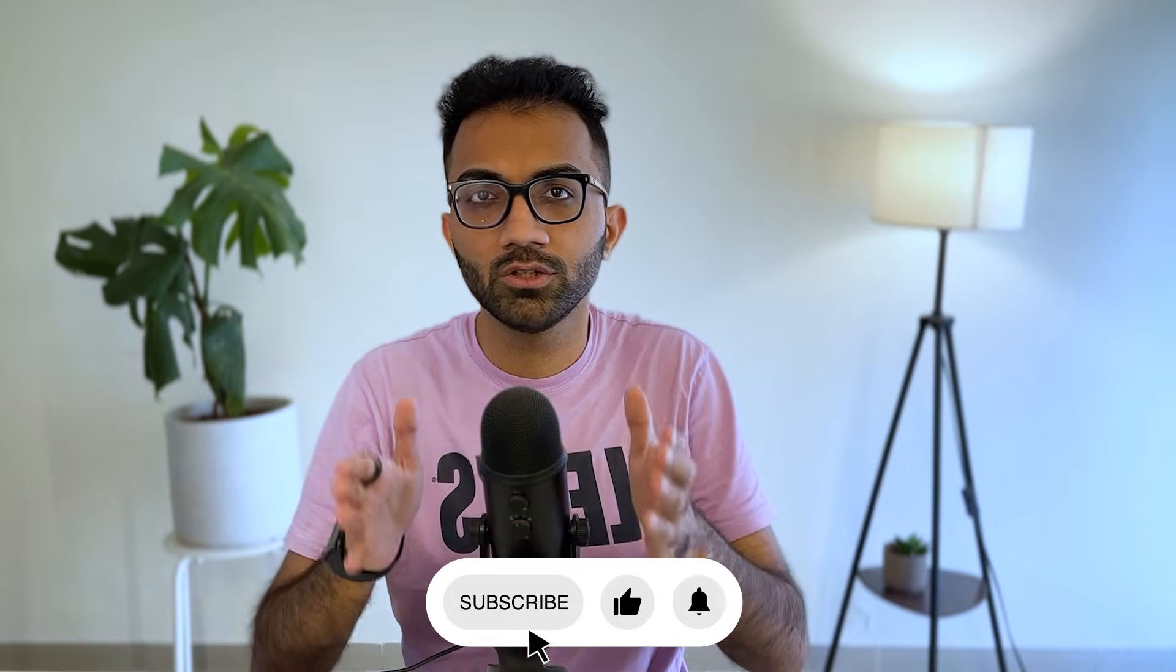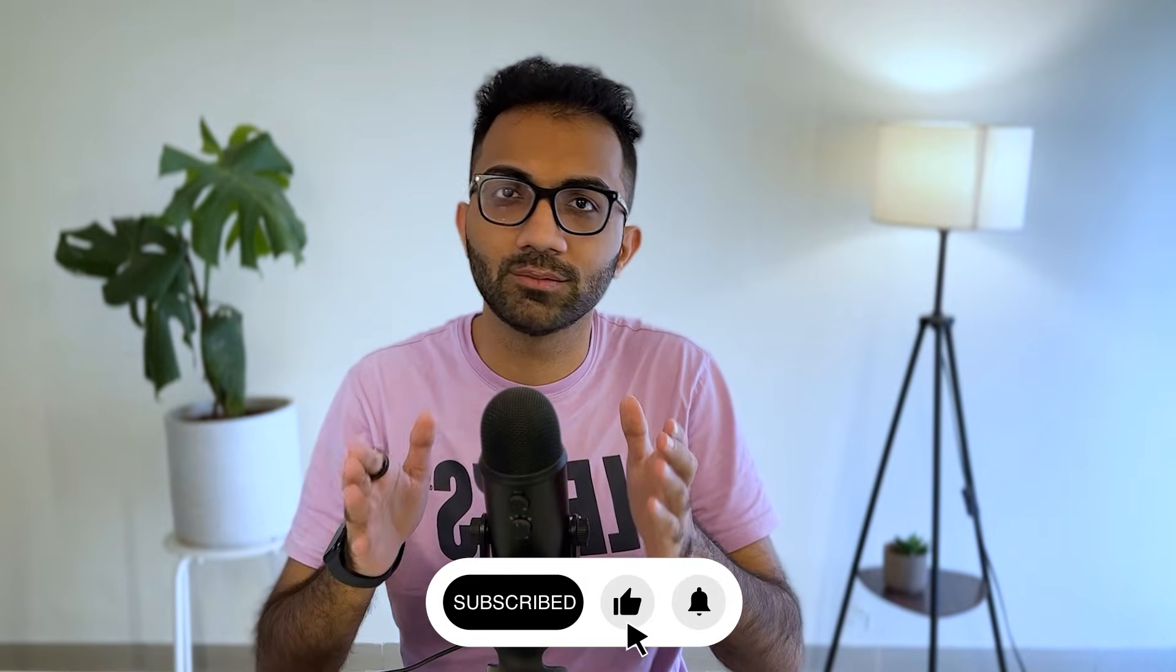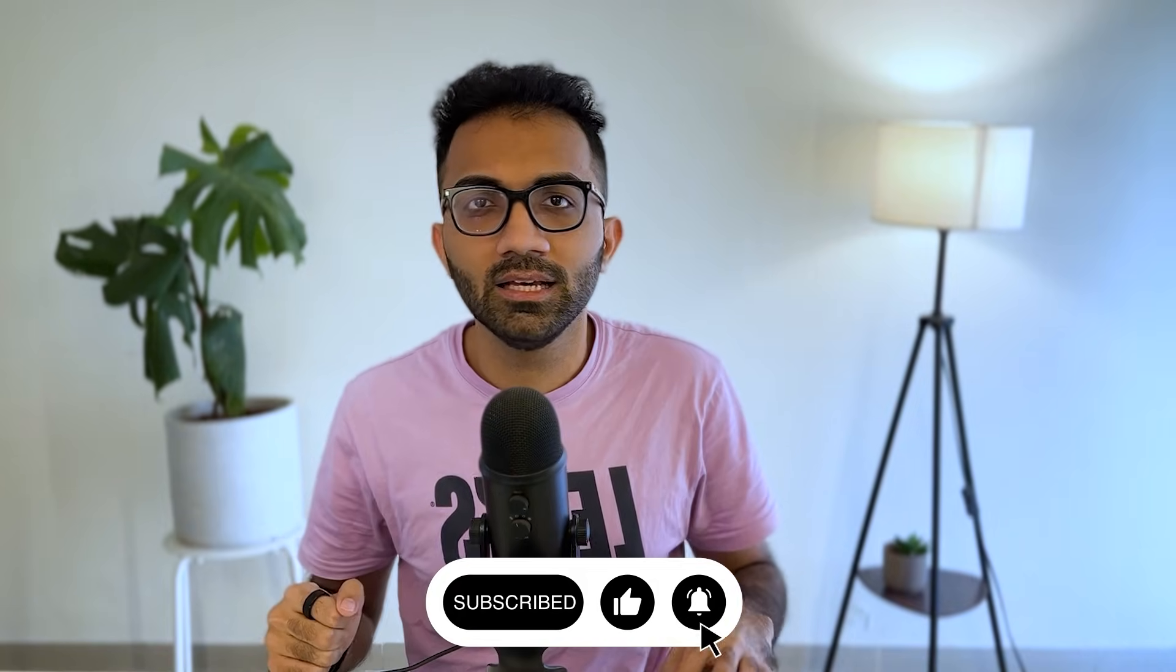That's pretty much it for this video. I hope you liked this. If you did, make sure you leave a like and subscribe to the channel. That is all for this one. I will see you in the next video very soon.